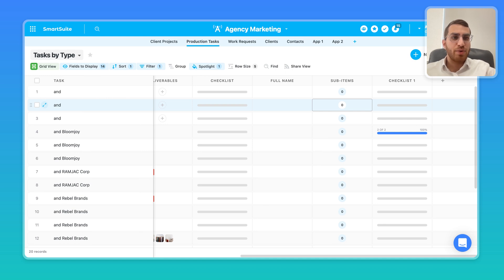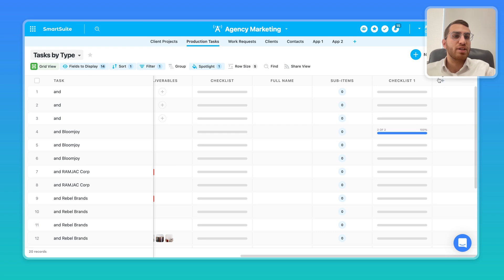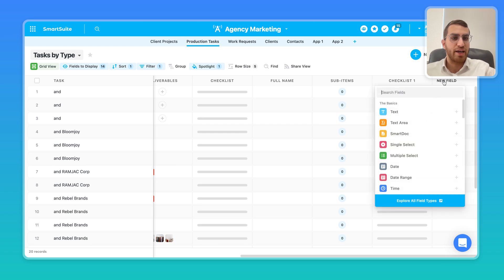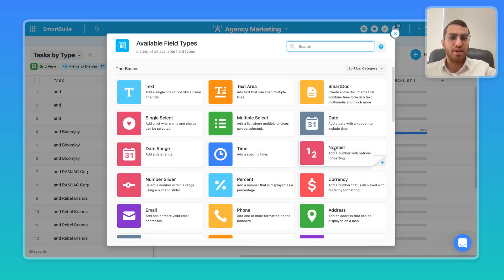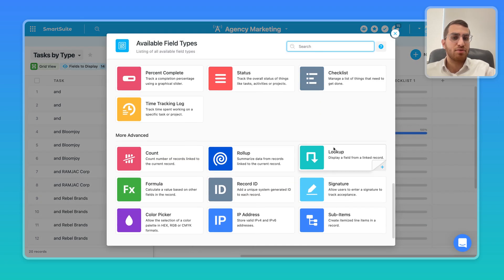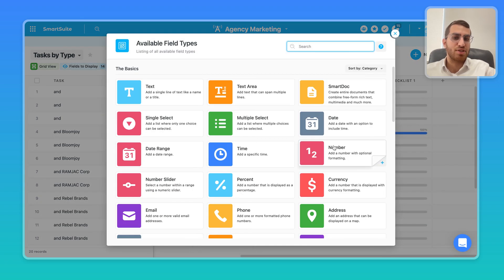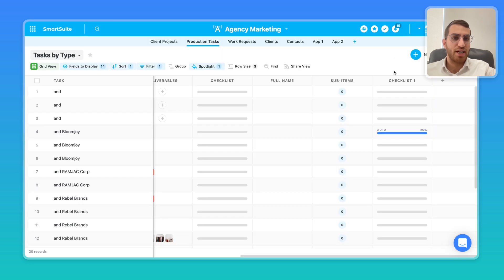So in SmartSuite, we actually have two very interesting field types. We have over 40 different custom field types which validate your data and can do very interesting stuff. But two that I want to focus on today is checklists and sub-items.